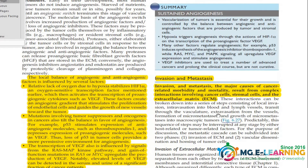The next page has three to four points to know. After that comes invasion and metastasis — this topic is important. You need to know three to four lines from it.